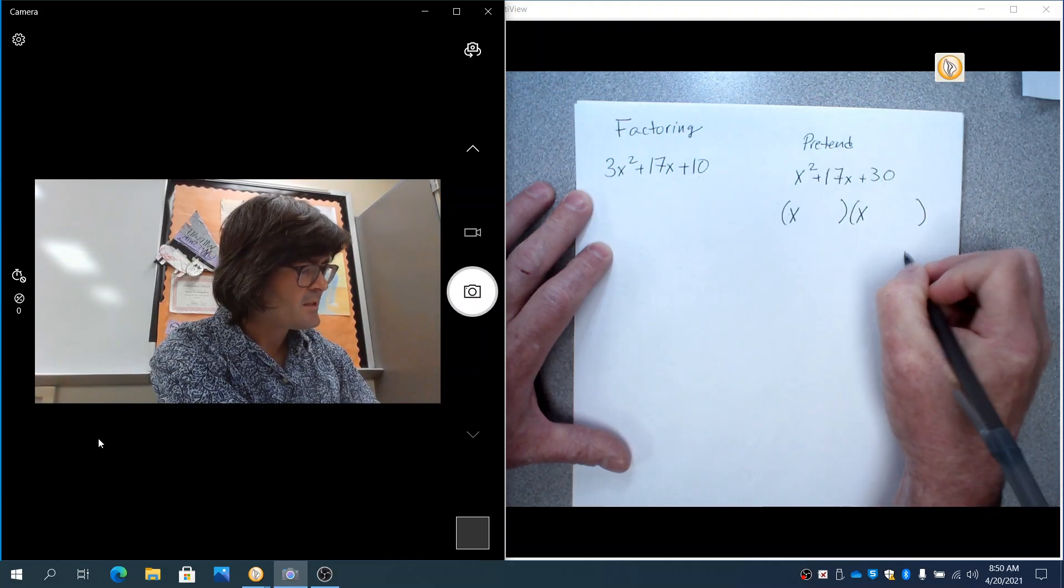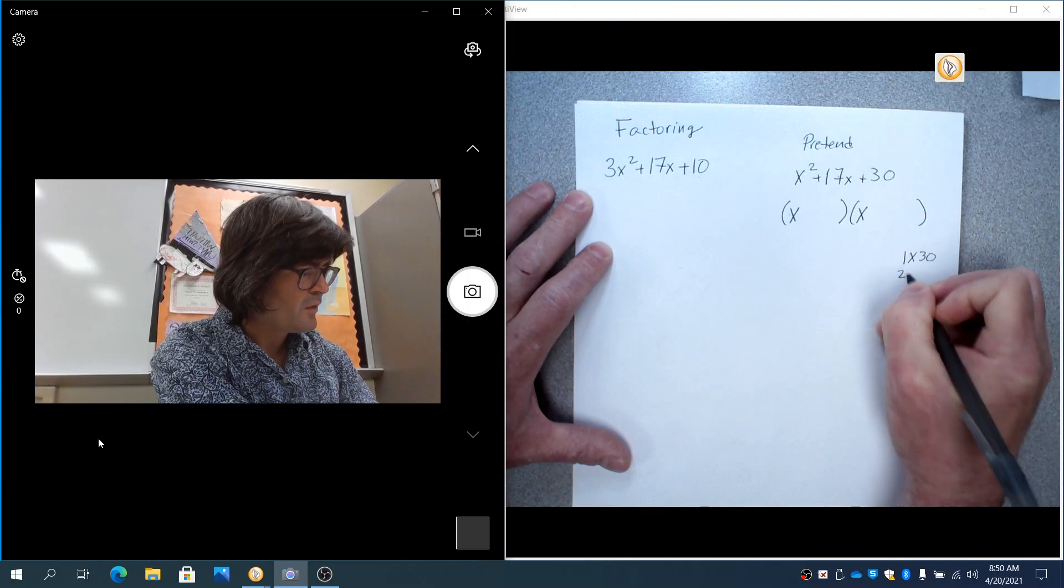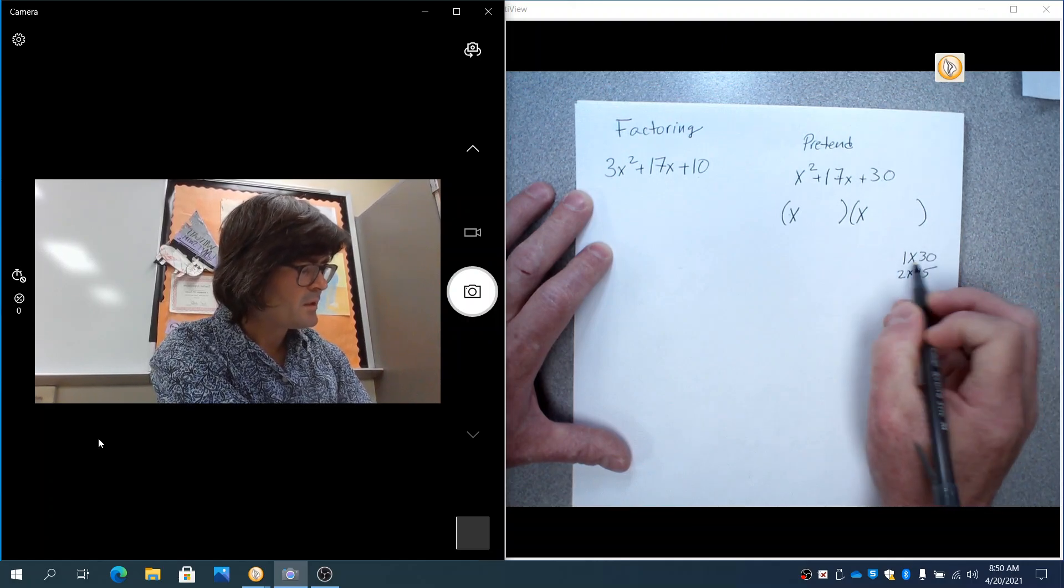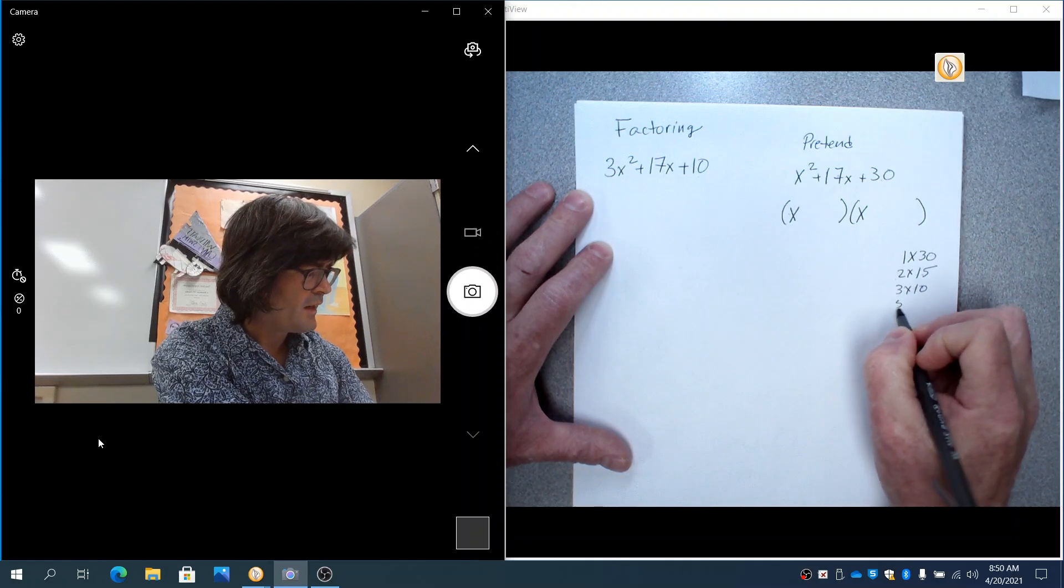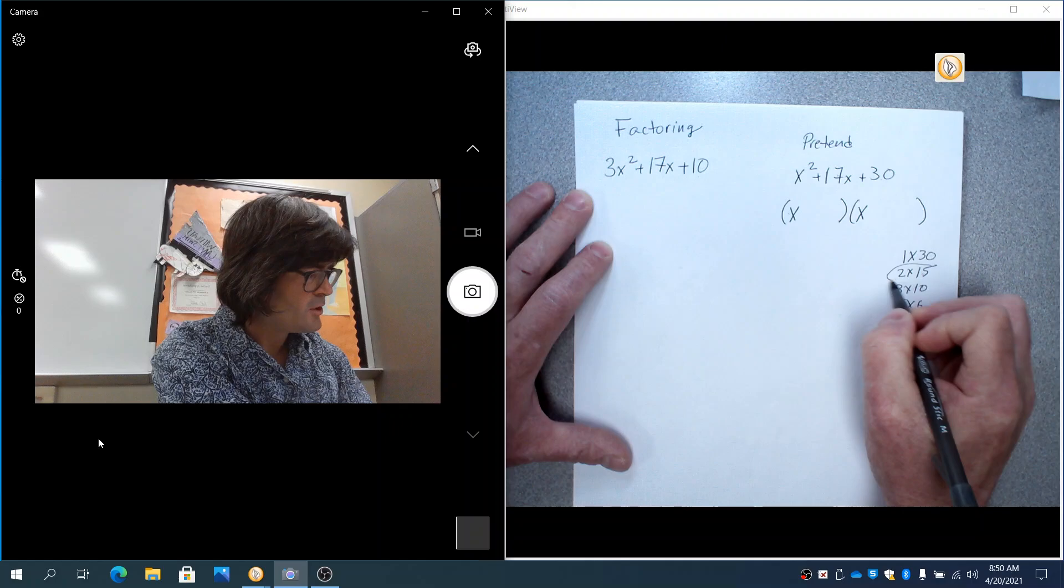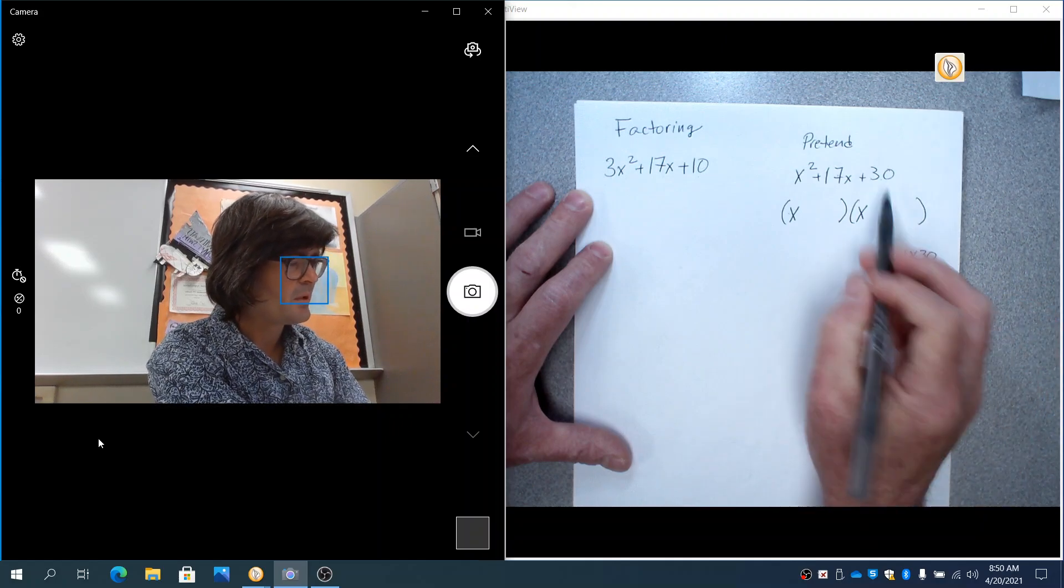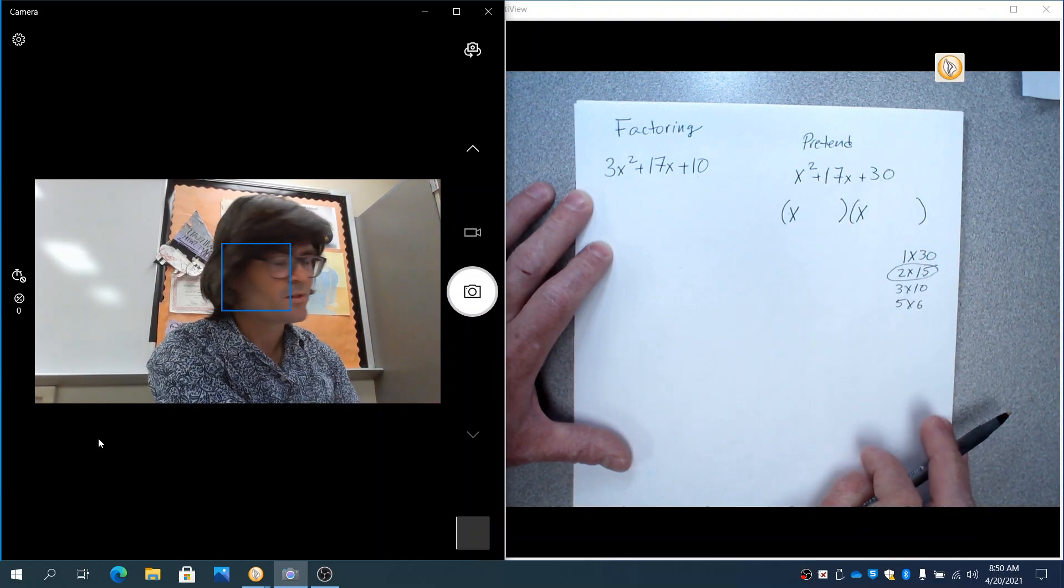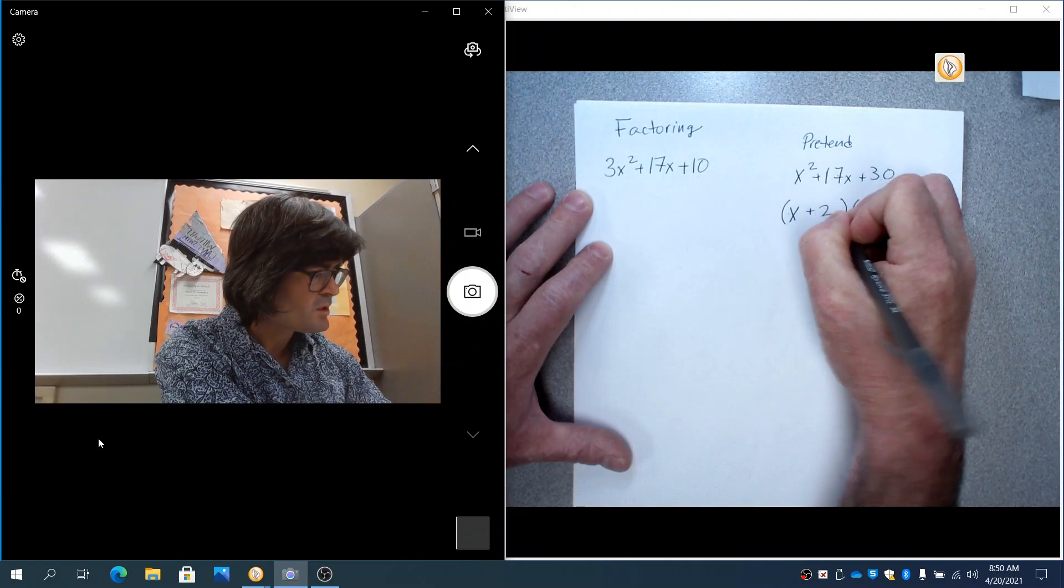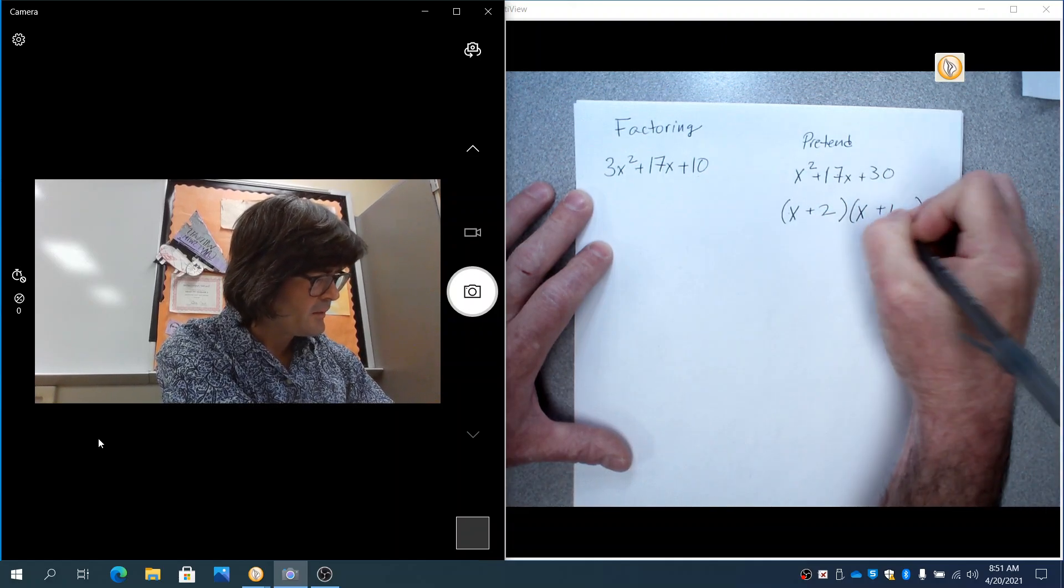And again, that's relatively easy. Sometimes it makes it easier to write a list of all the things that multiply to be 30. 1 times 30, 2 times 15, 3 times 10, and 5 times 6. And I'm noticing that 2 and 15 multiply to be 30, but add up to be 17. So that's going to be my choice. Plus 2, plus 15.